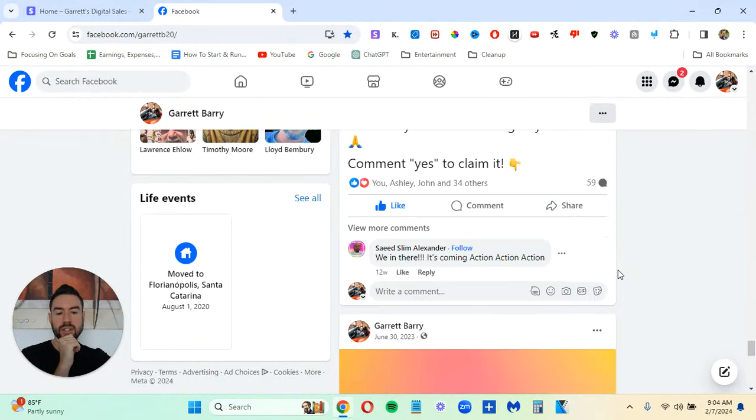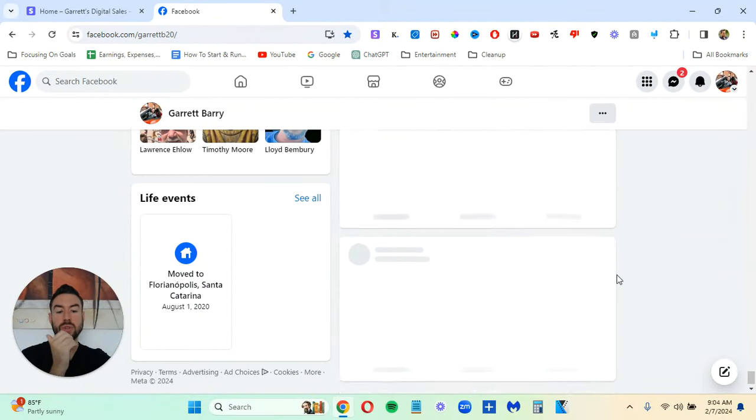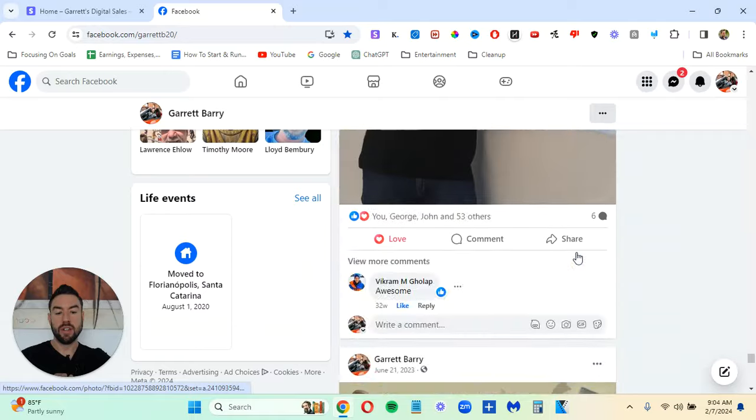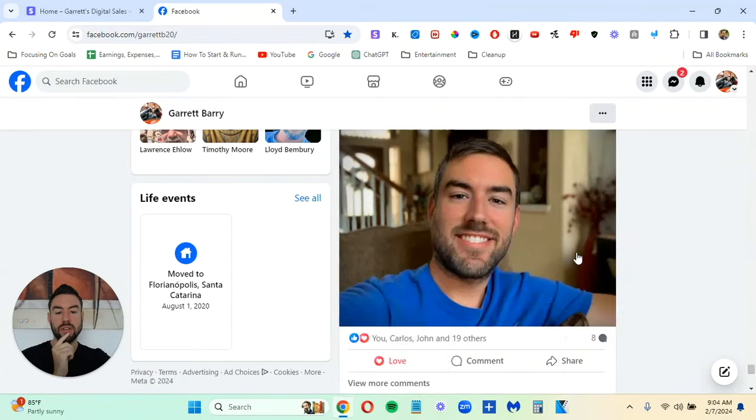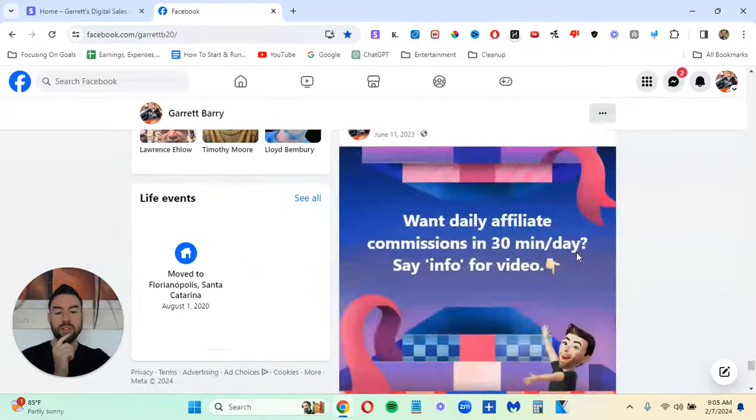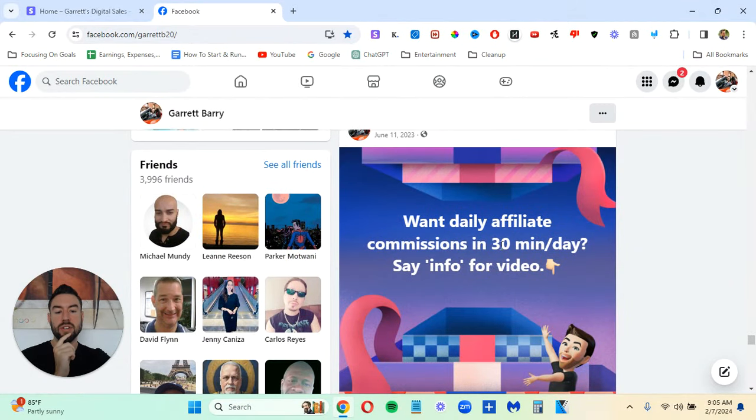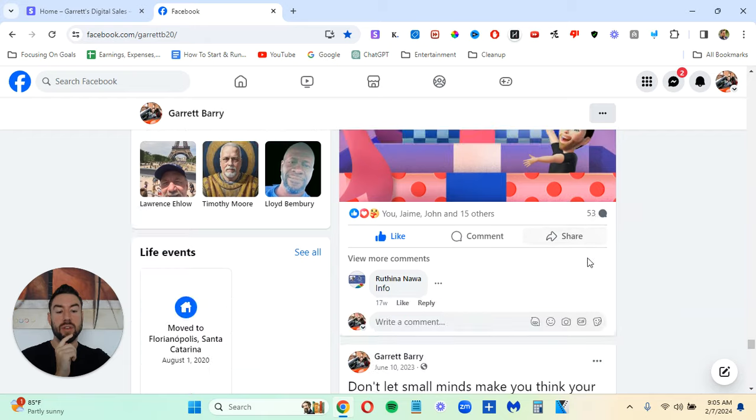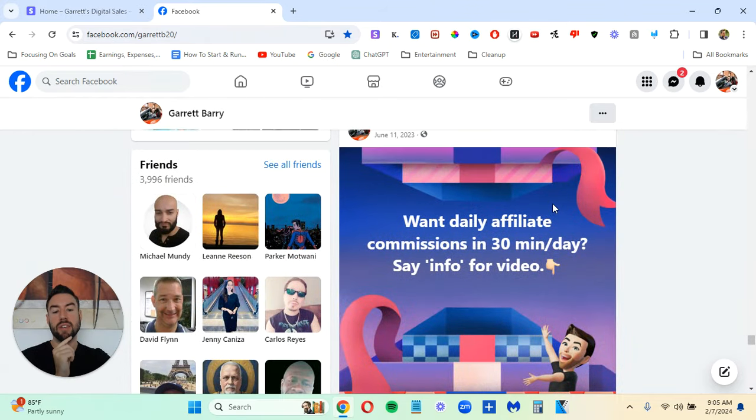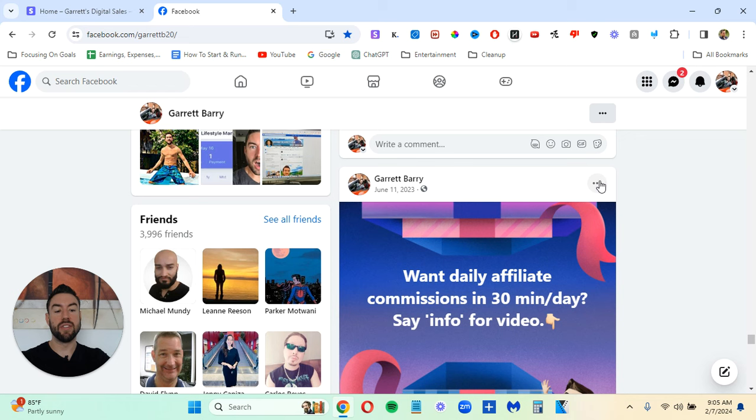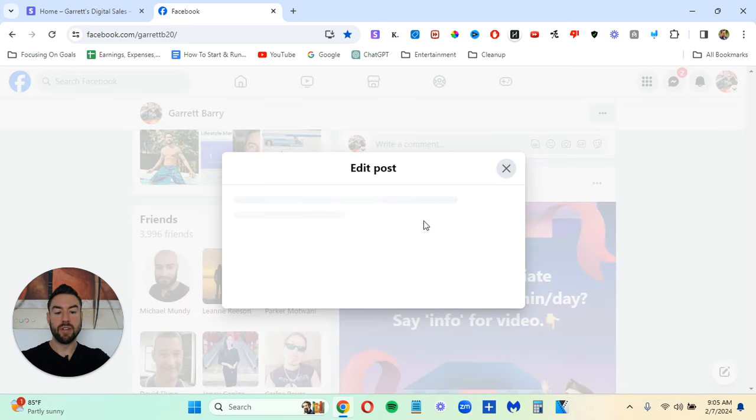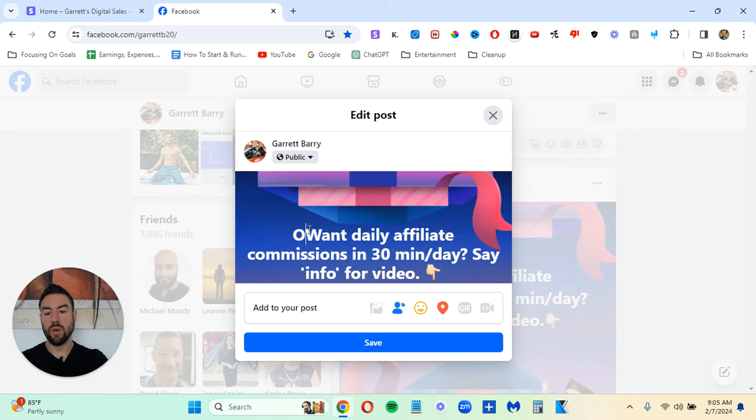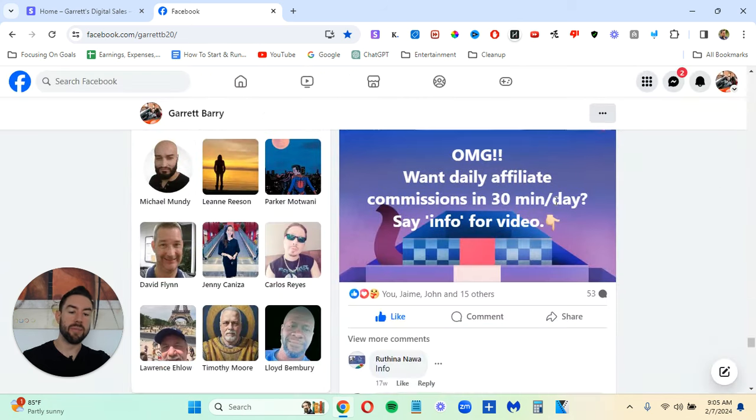Let me share with you another example because I do this quite a bit. Let's go down here. There's different forms of the ad posts. You can also do ad posts with an image of yourself. But let me share with you. So here's another one. One daily affiliate commissions in 30 minutes a day. Say info for the video. Info. Now, this one I had 53 comments, which is pretty good. I probably could have gotten more if I even did like the attention-grabbing text. Typically, I will. So I would say like OMG. So if I edit this to make this even better, I could say OMG want daily affiliate, something like this. This is even better.